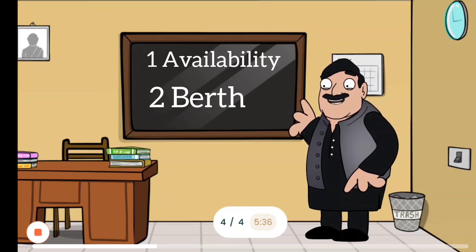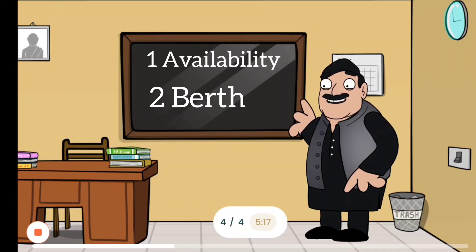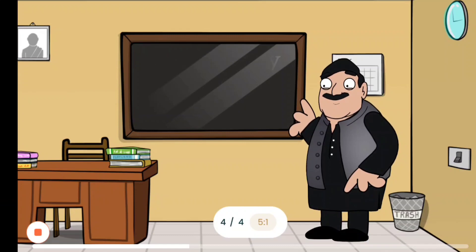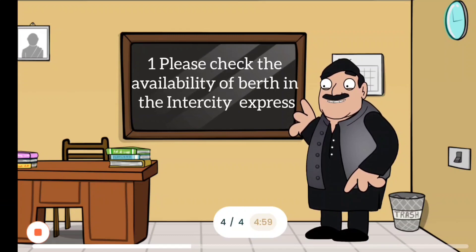The word 'berth' means a place for someone to sleep in a train or in a ship. For example: 'Please check the availability of berth in the Intercity Express.'